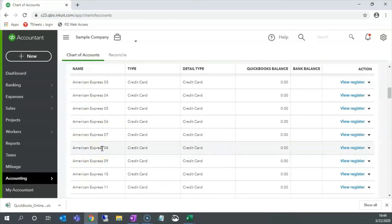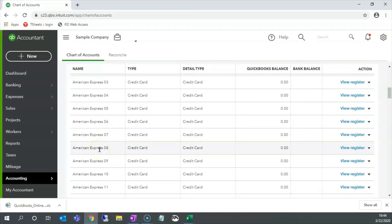Here are the American Express accounts that we have added. This is an example of importing information into QuickBooks Online. This is John Daly of All in One Accounting wishing you a great day. If you have any questions, please contact us. Thank you.